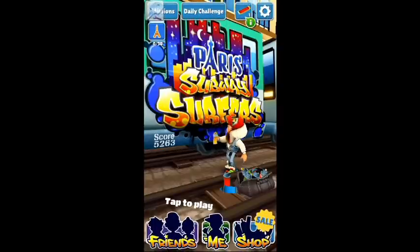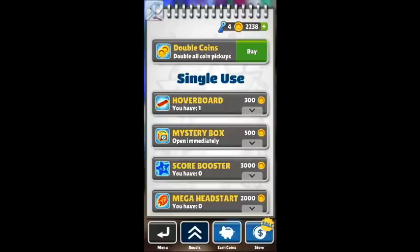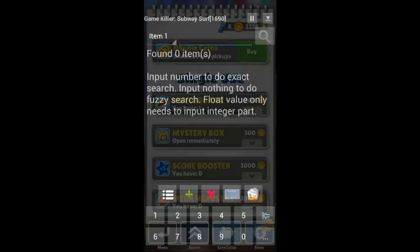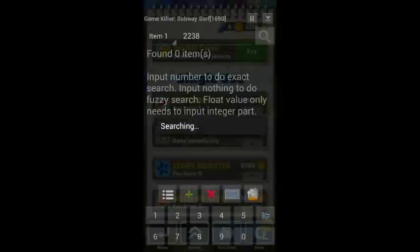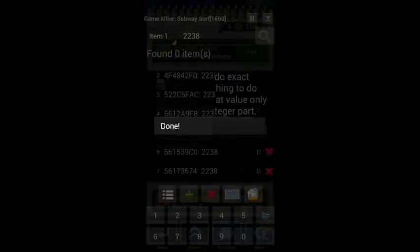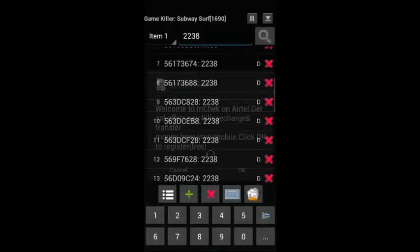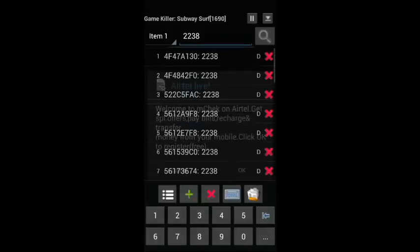Okay, here is the game. Now go to Shop. Observe the value of the coins — it is 2238. Now open Game Killer and search for 2238. Choose the data type as DWORD. Oh, there are so many variables here with the value 2238.